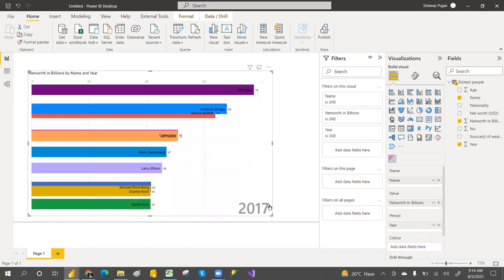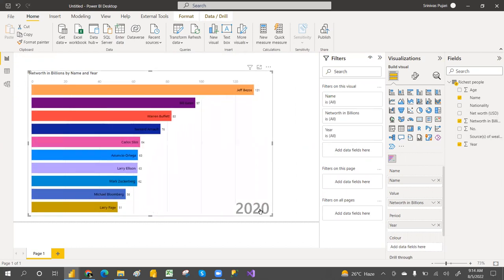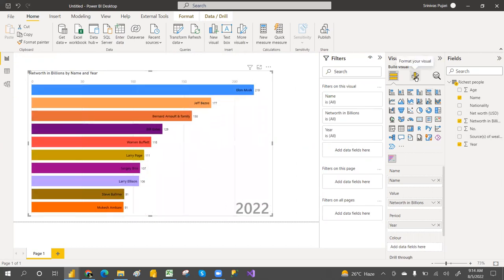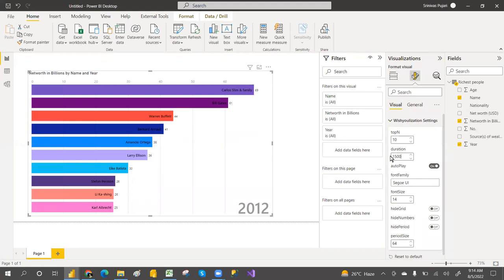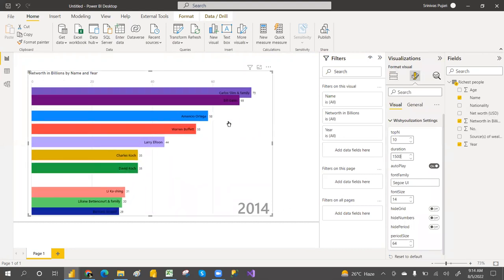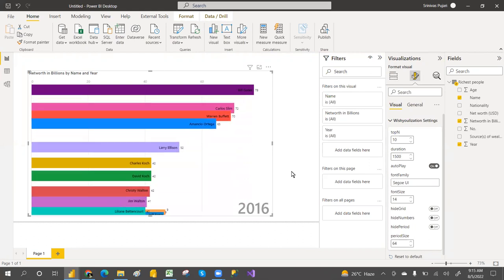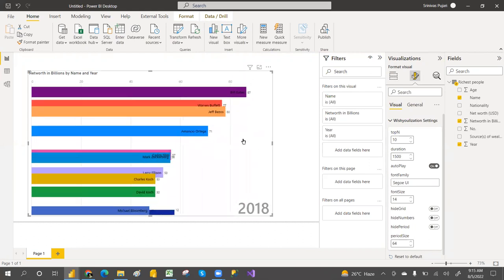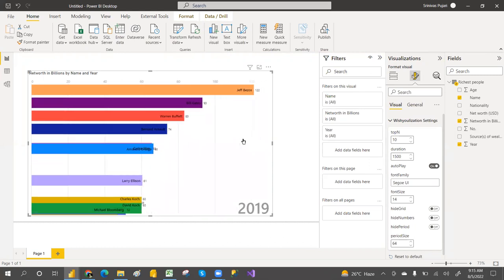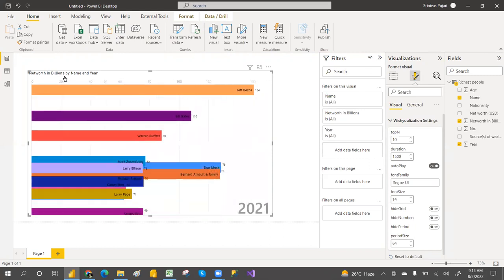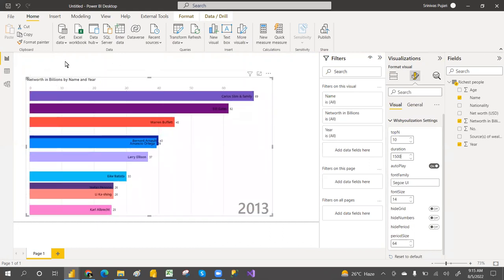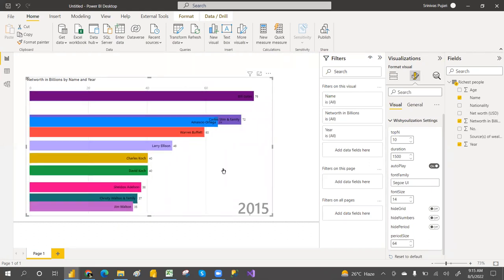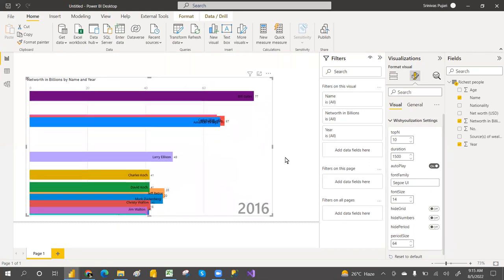You can see it automatically moving — 2017, 2018. If you want to slow down the speed, go to the formatting options and change the duration from 1000 to 1500 or more. You can also increase the font size and add a title like 'Net Worth in Billions by Name Over Time Period.' Double-click to play it again.